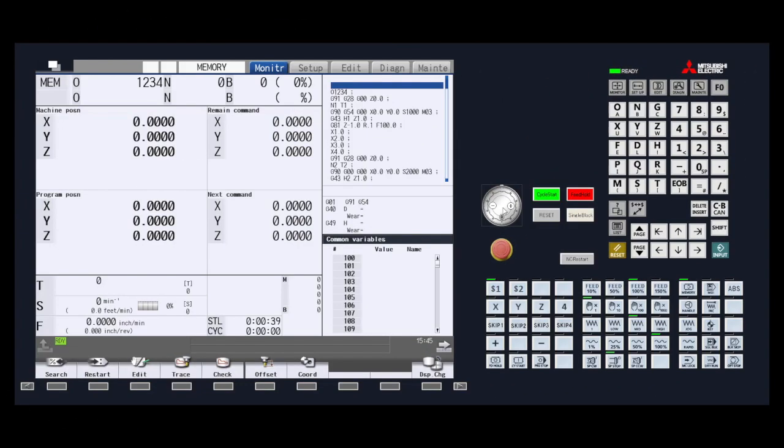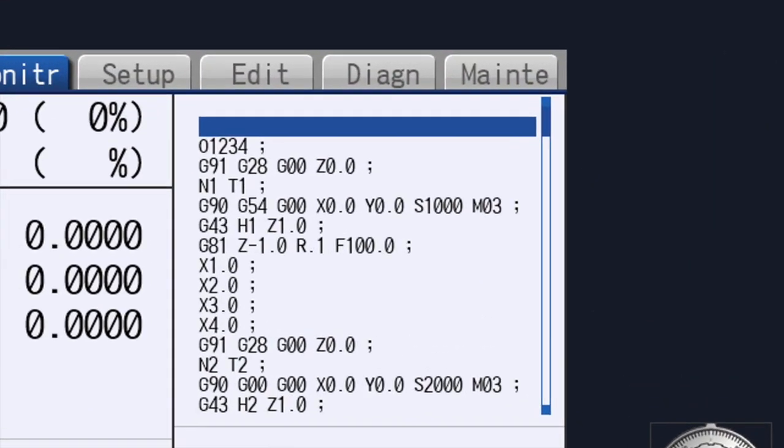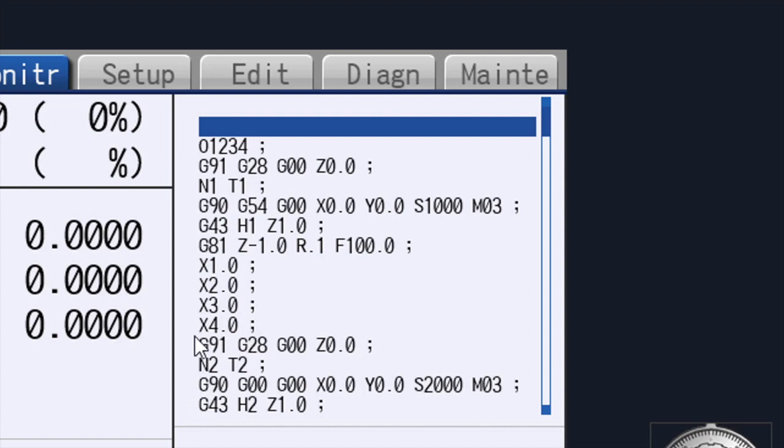In this quick tip video we will be showing you how to complete a modal restart. This refers to starting a program in the middle of a program. Modal refers to reading the entire program to the specified line to gather all of the modal information that is taking place up to that point.